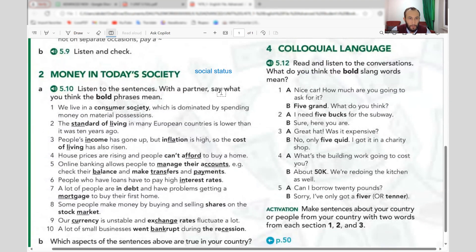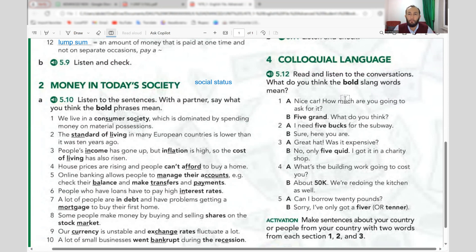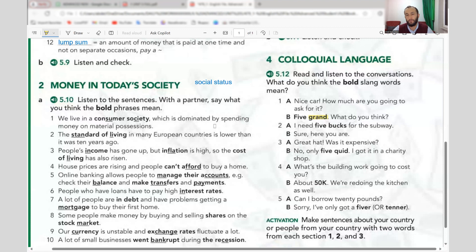Colloquial means the language English people use in their own neighborhood — slang words. First: 'grand' means one thousand. 'Five grand' means five thousand. 'Nice car — how much are you going to ask for it?' 'Five grand.' So grand equals one thousand.